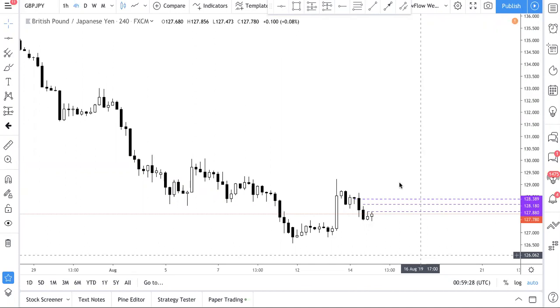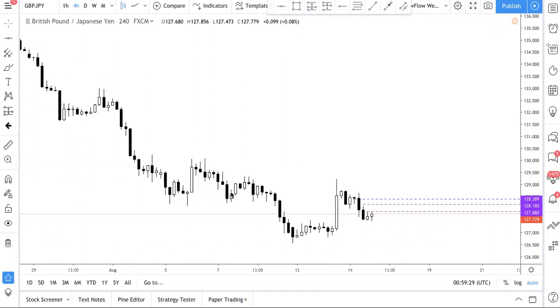Today I want to share with you our thought process of why we took this trade. Let us know if you like more of this kind of video — where after the trade happens, we come up with a video to explain why we actually do what we do.